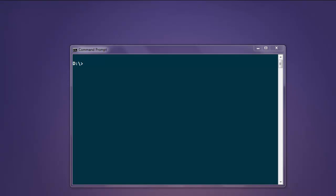Hi there, so in this video we are going to see some of the most common connection commands for Redis database. First thing, open command prompt and type in redis-cli.